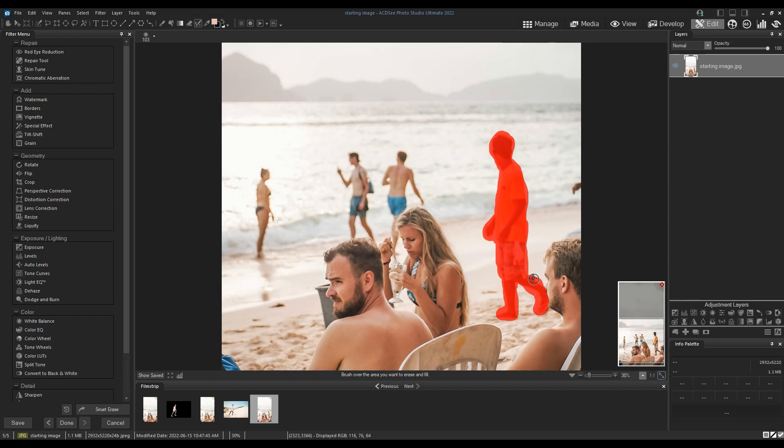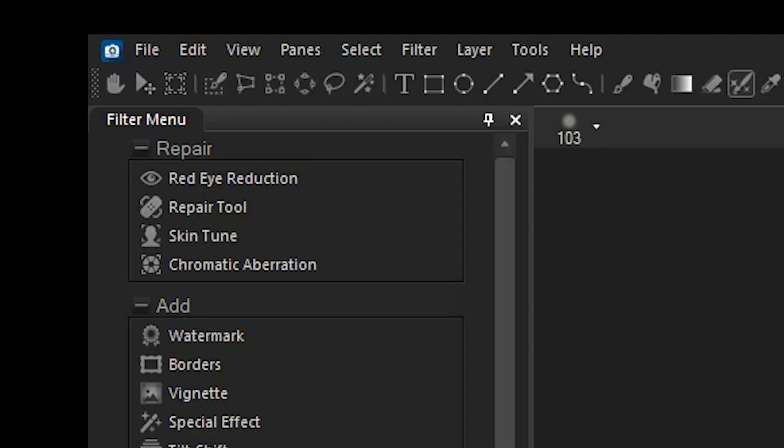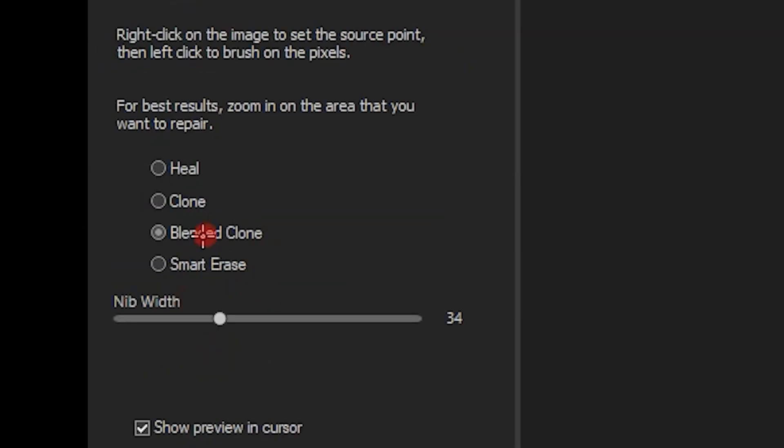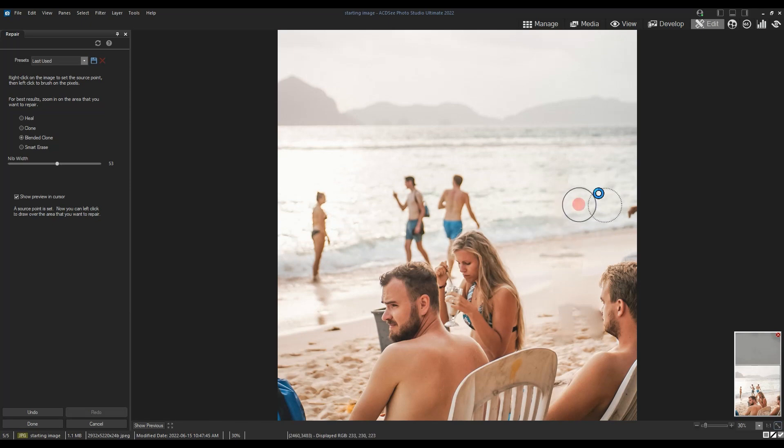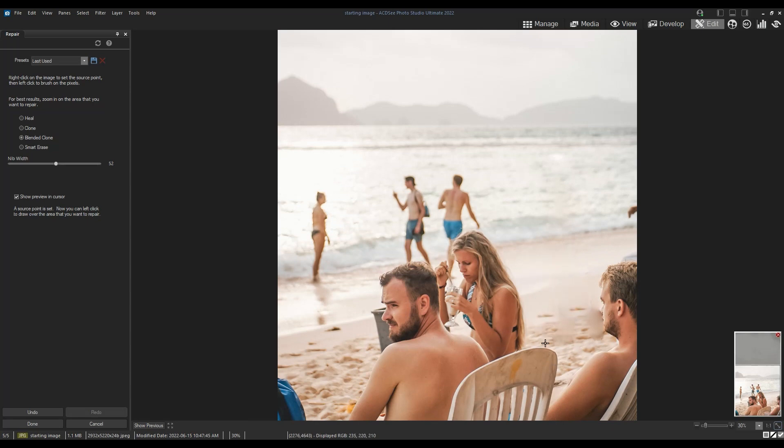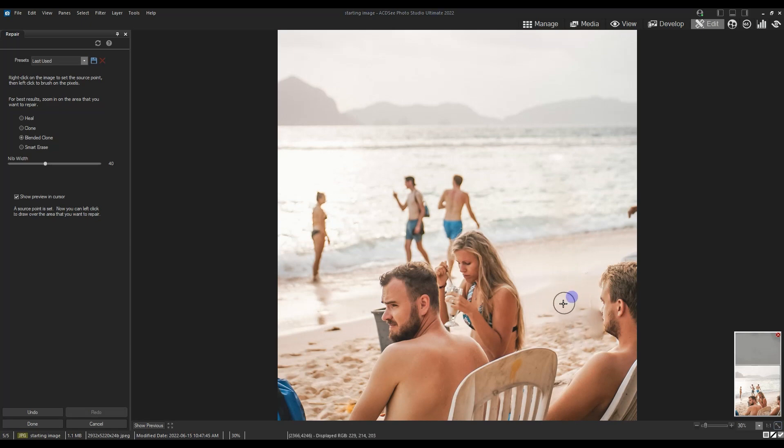Next we should do a bit of a cleanup. I'll open the repair tool and select the blended clone tool. Use the blended clone tool to select a part that you like and then just click on the faint outline of the man we just removed. This will replace that part with the part that you liked and do its best to blend them together.